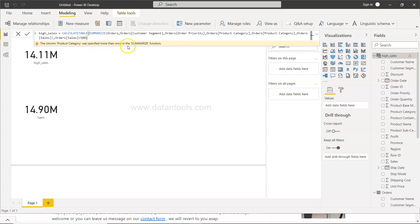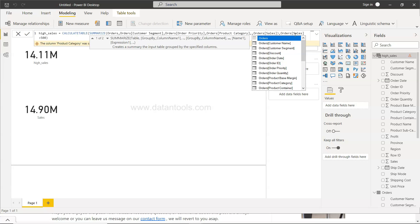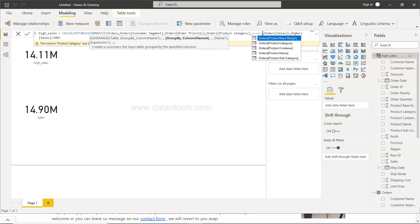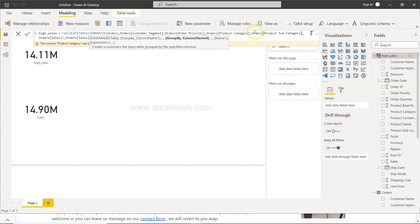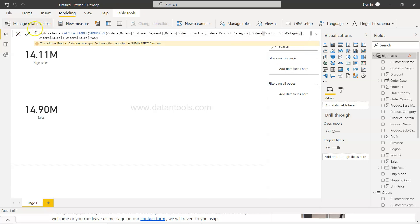So once I click over here it will create a table. Okay, product category was specified more than once. All right, so what we need is basically product sub category. Okay, so product sub category and click on this.